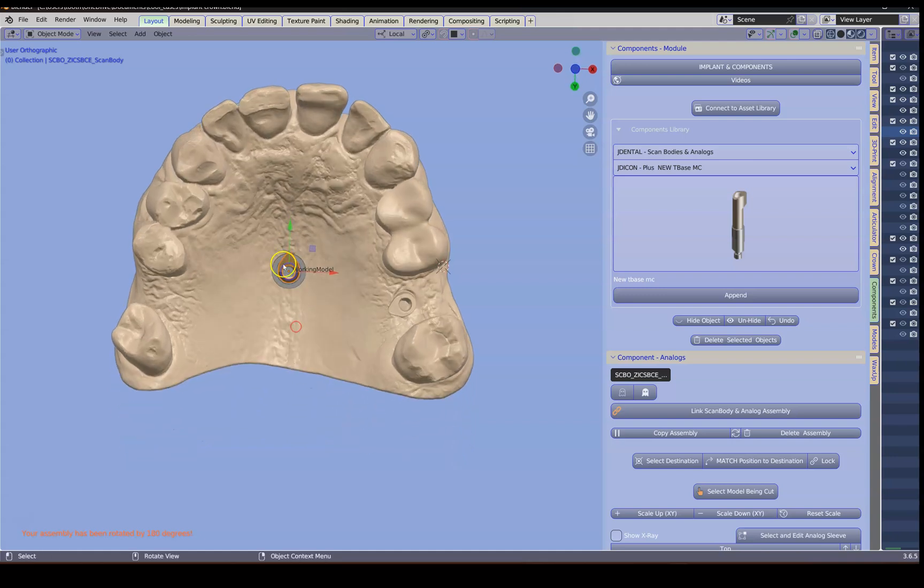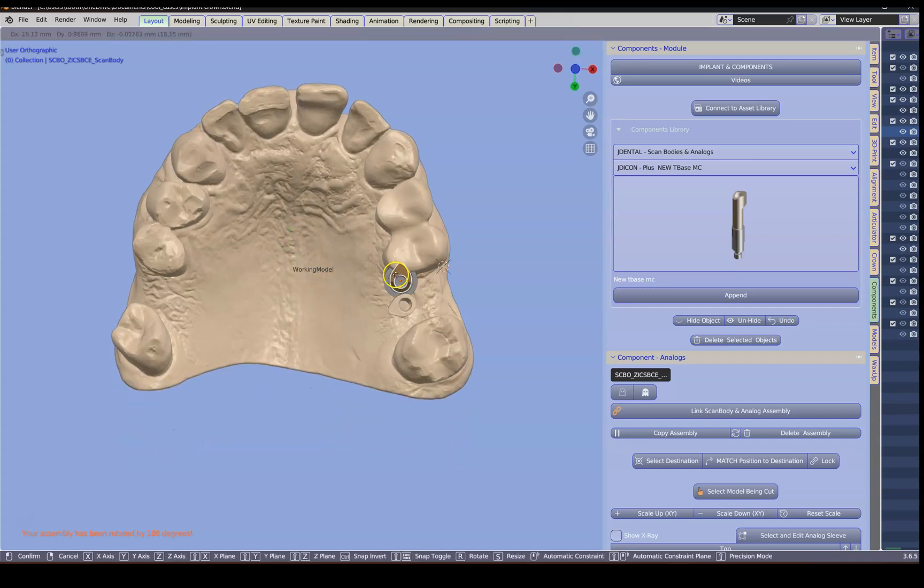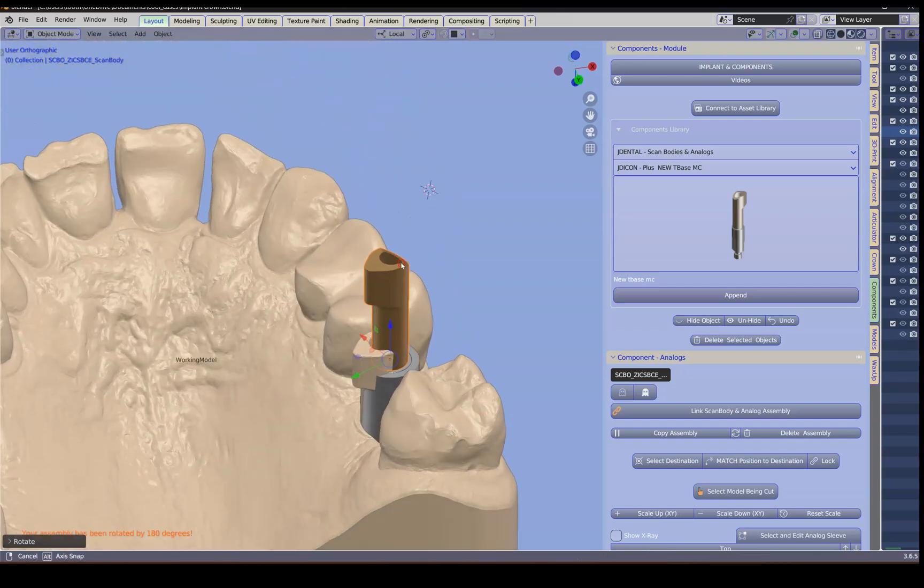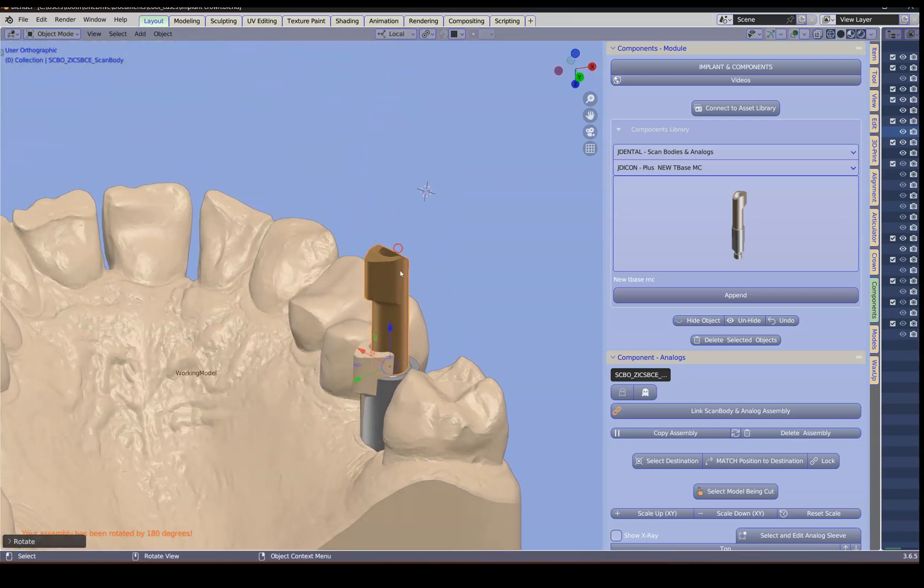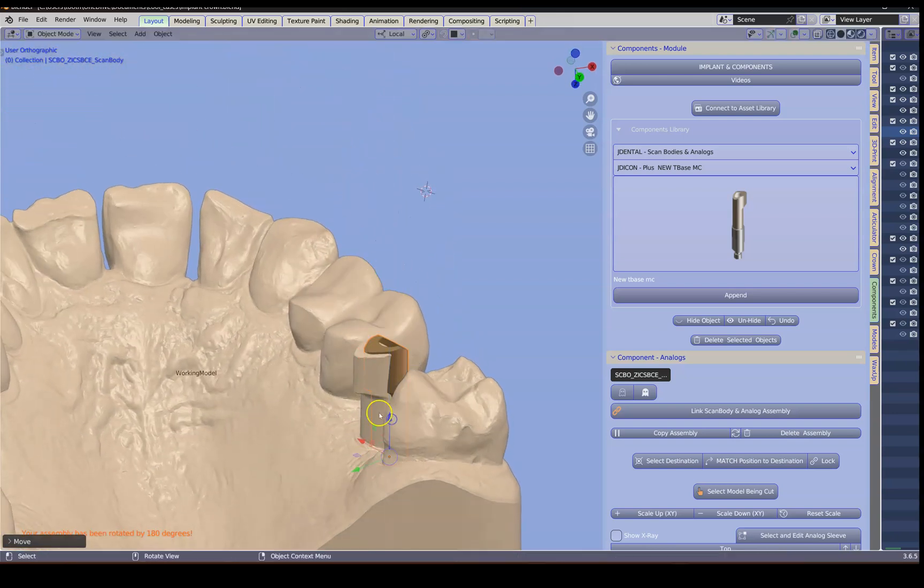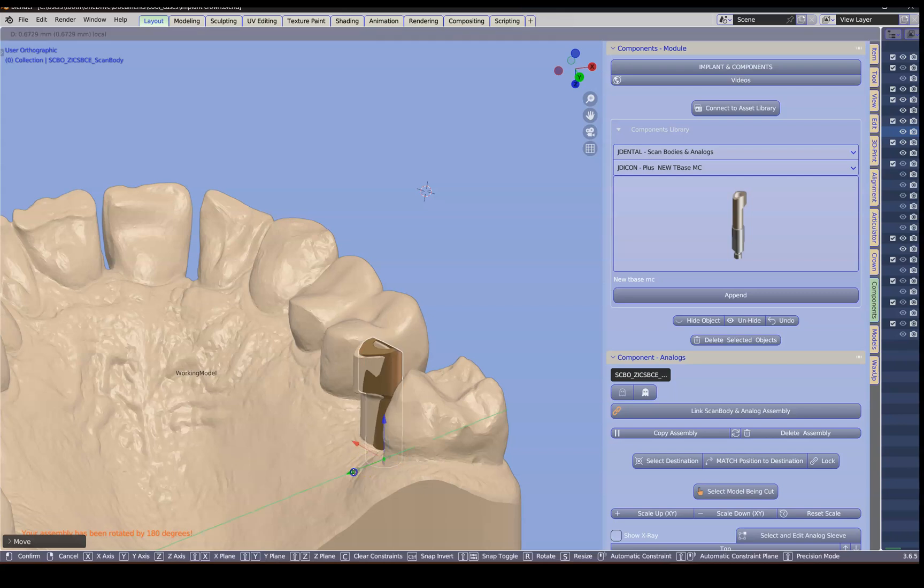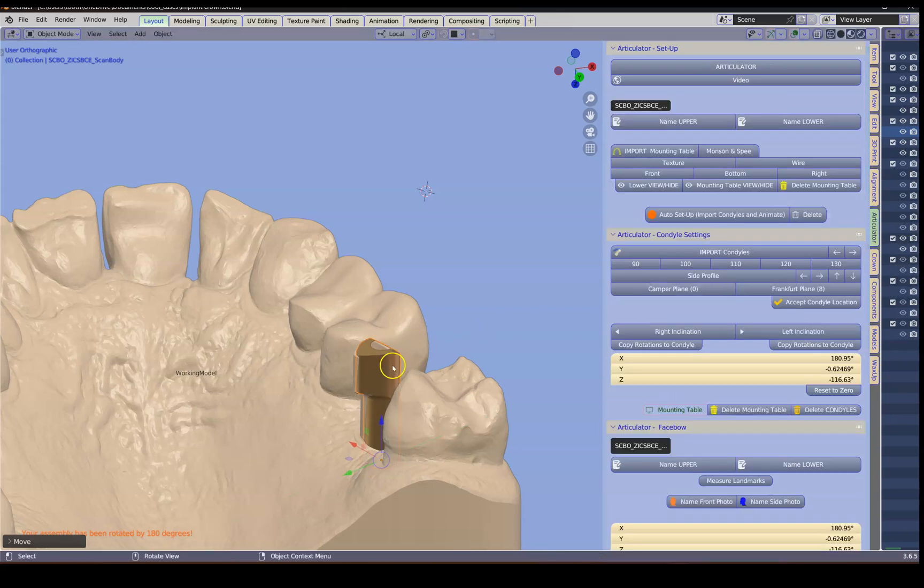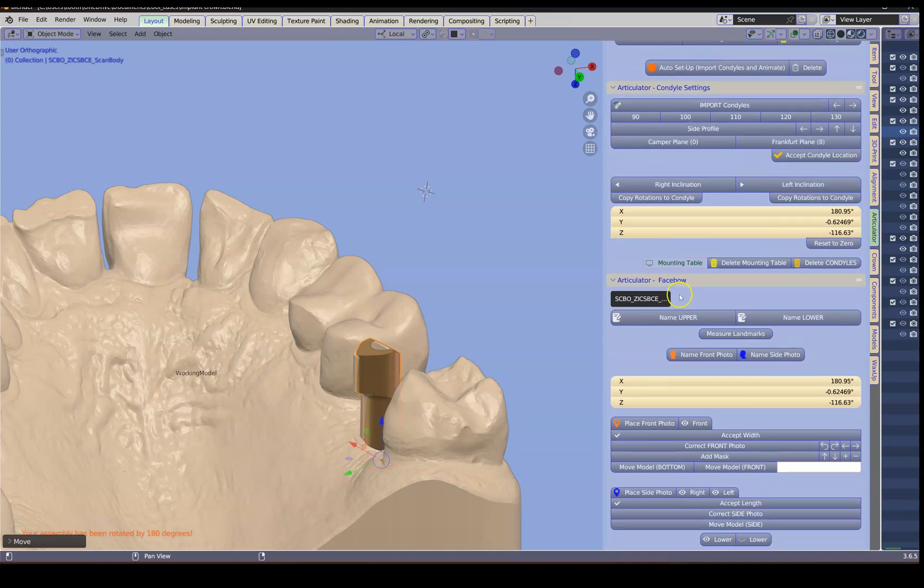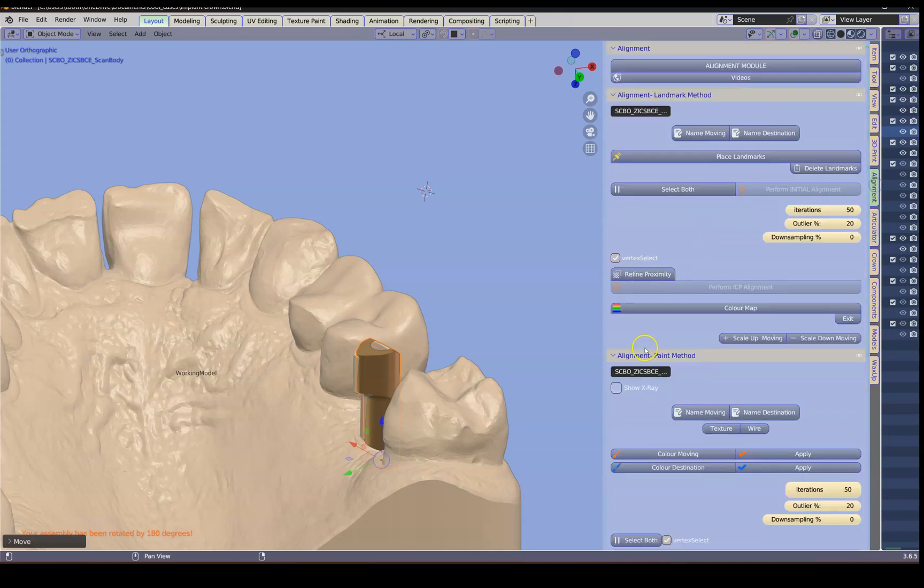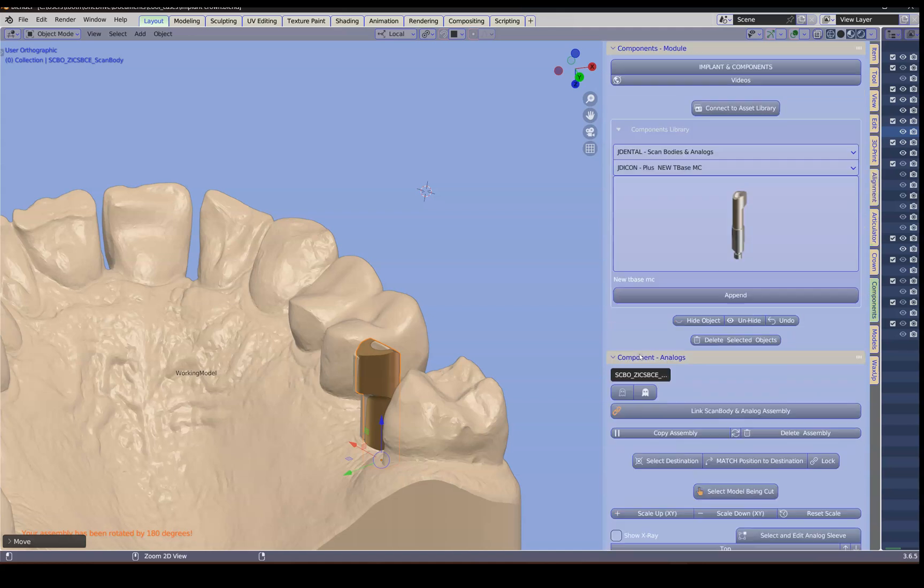Alt H to unhide it. Then I'm going to use the G key and the R key to sort of put it into a semi position. Following that we're going to go to the alignment module. This becomes my moving. We're going to use the paint on method.